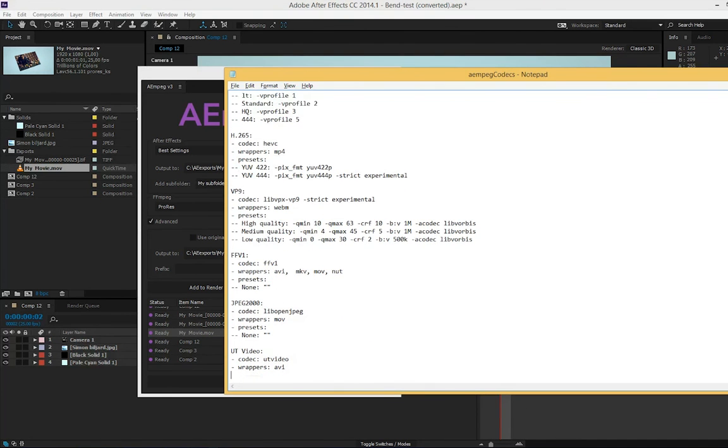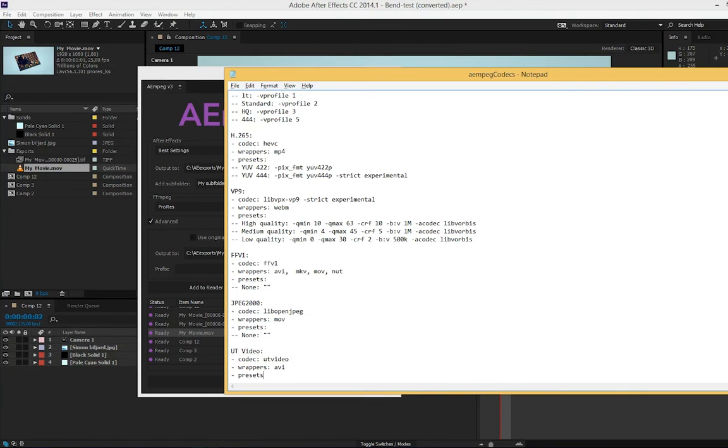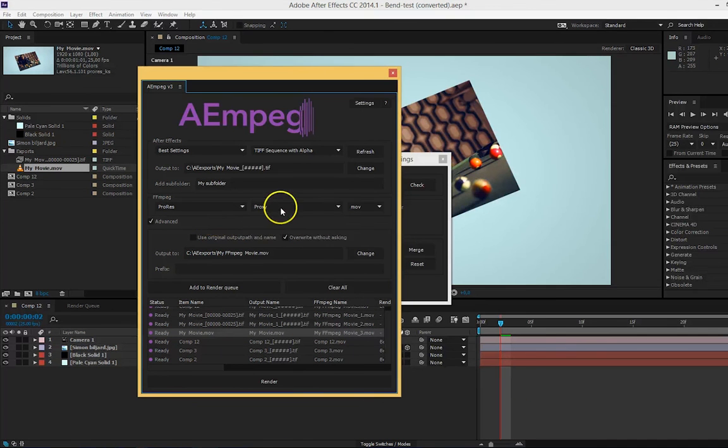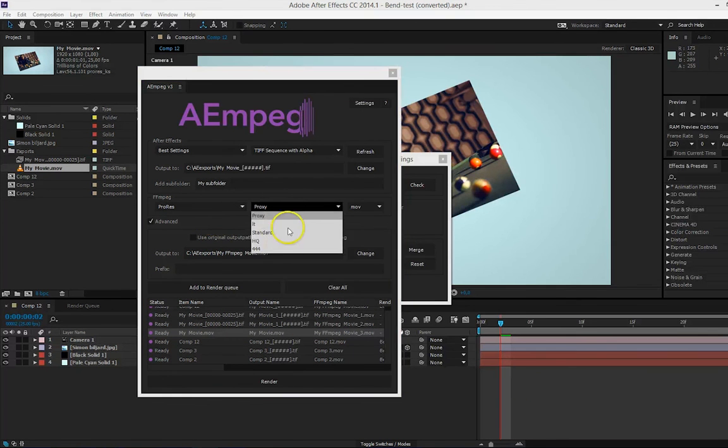In the next row, I start with a dash, space, and the word presets and a colon. And directly go to the next row and start with two dashes and the name of the preset. This is the name that will show up here.